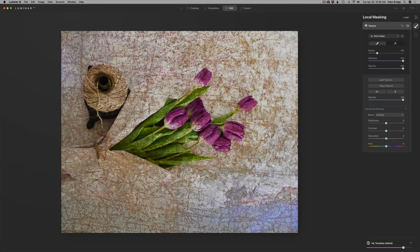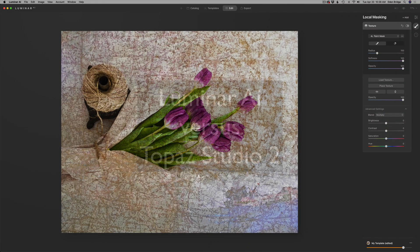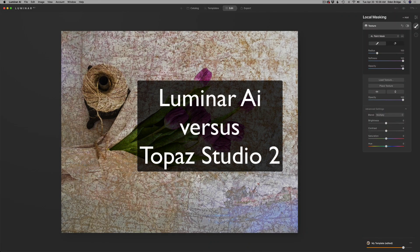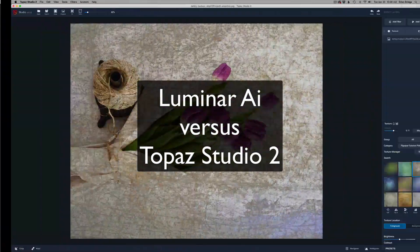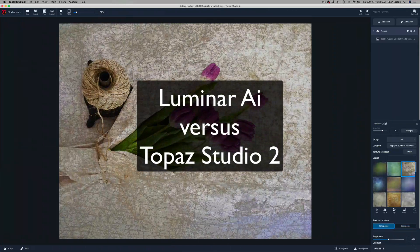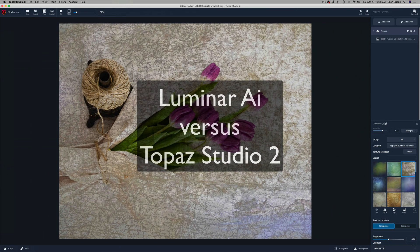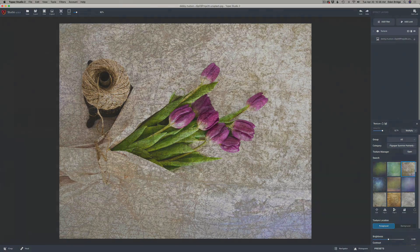Today, I'm comparing texturing using Luminar AI versus texturing using Topaz Studio 2. Which one is better? Stay tuned and find out.